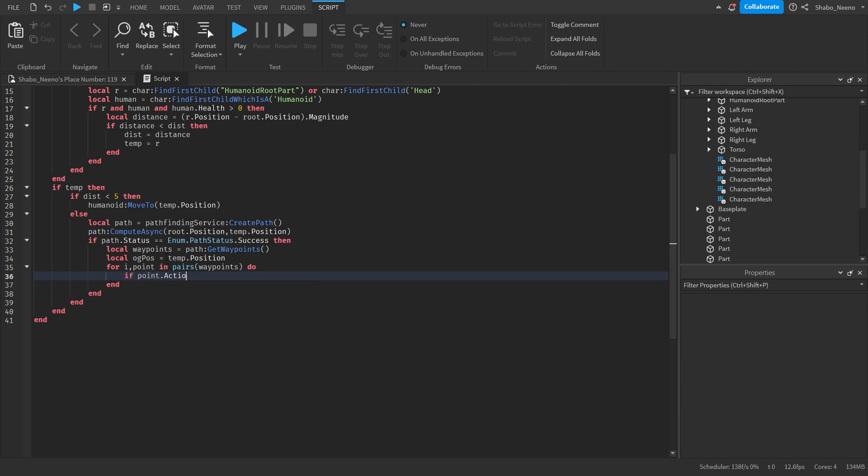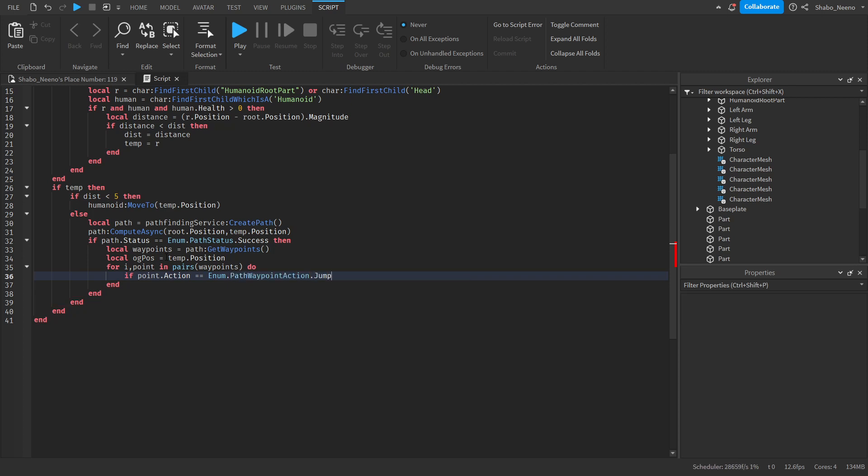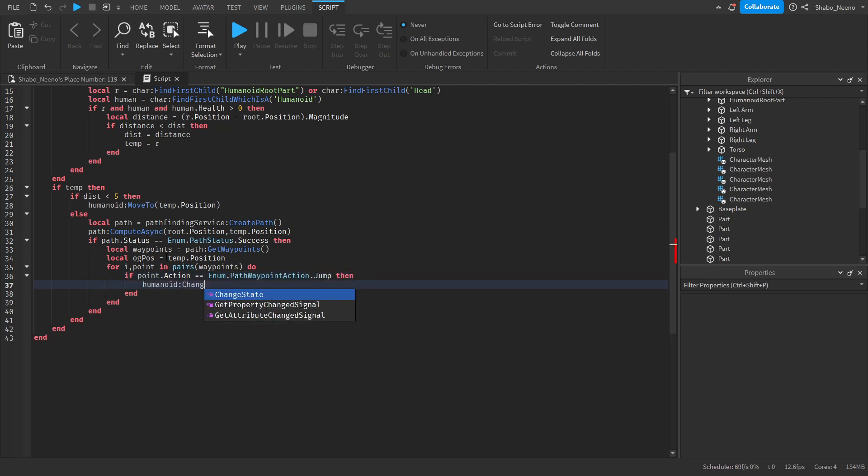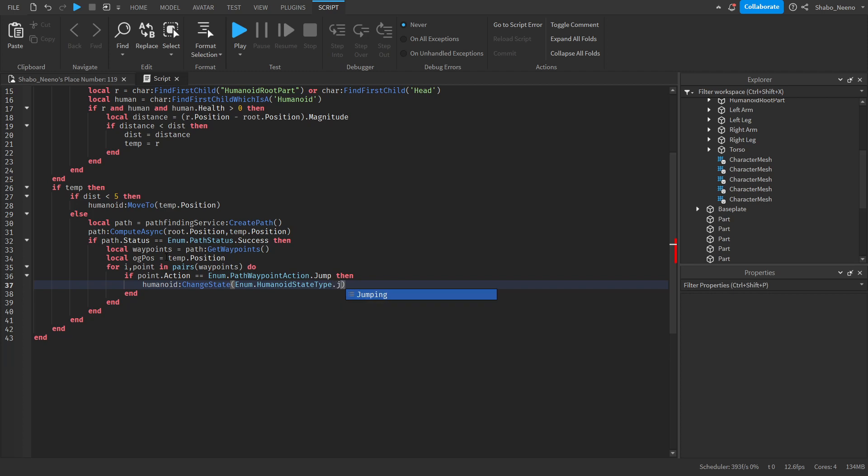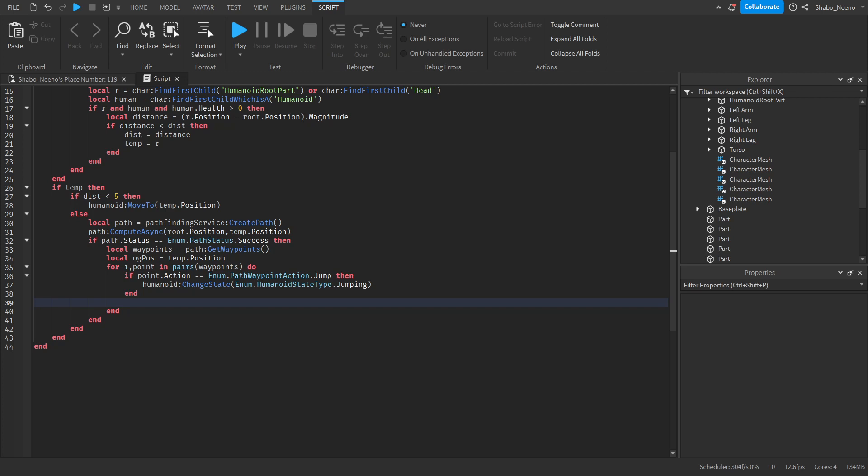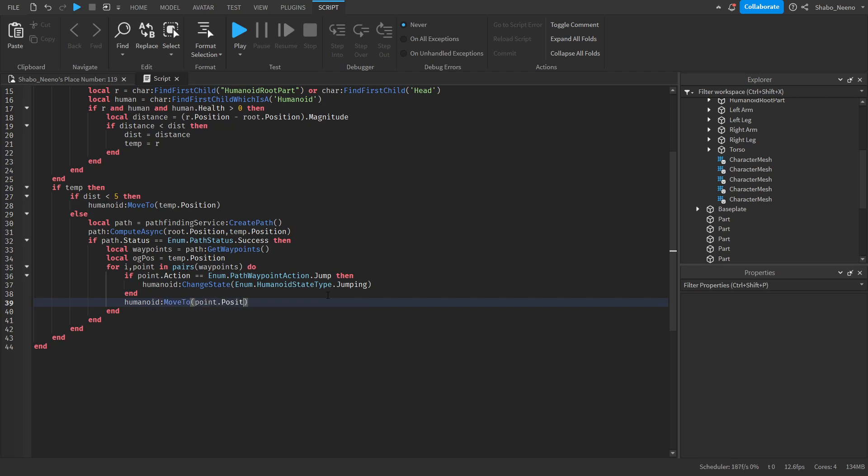If point dot action equals enum dot path waypoint action dot jump, then humanoid change state enum dot humanoid state dot jumping. So if it needs to jump on the path it'll jump. And next we're going to move it to the point. So humanoid move to point dot position.